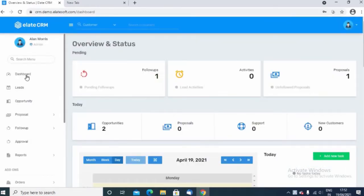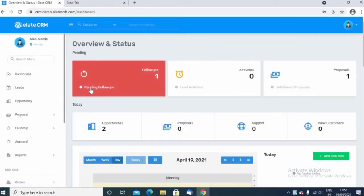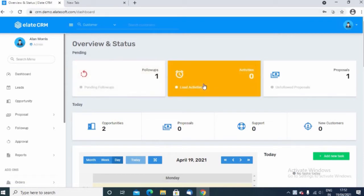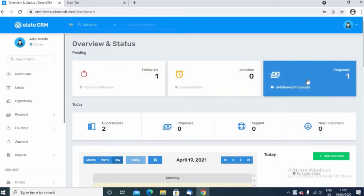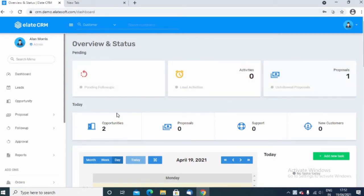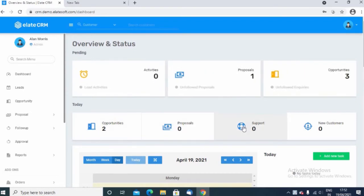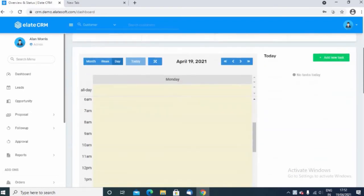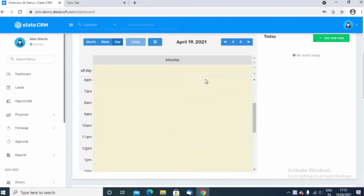On the dashboard you can see different options like follow-ups, activities, proposals, and today's activities like what opportunities are done, proposals done, support, and what new customers have been created. Also, you have the calendar-wise activity list.